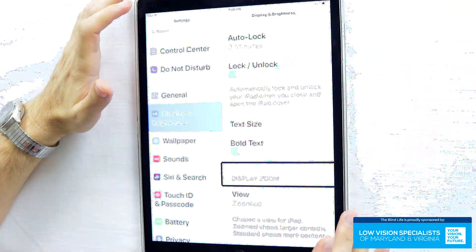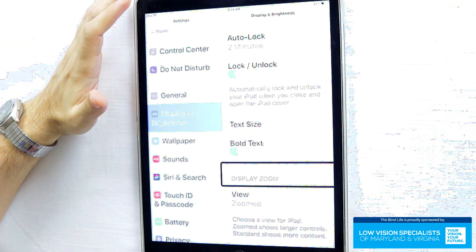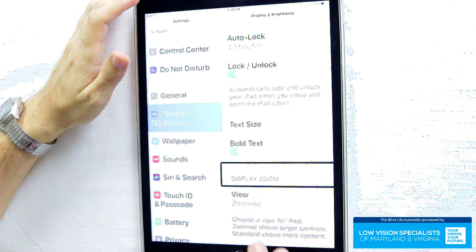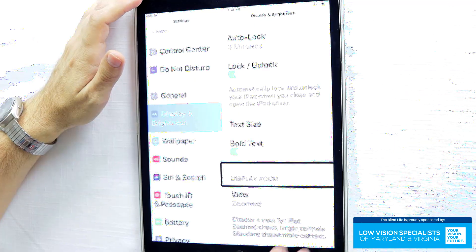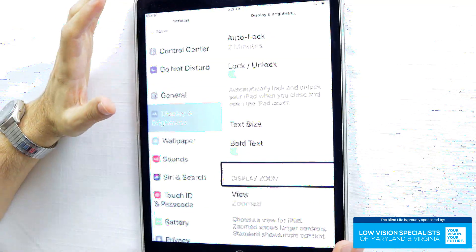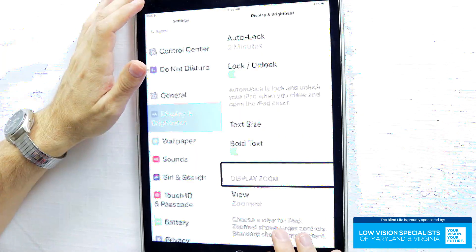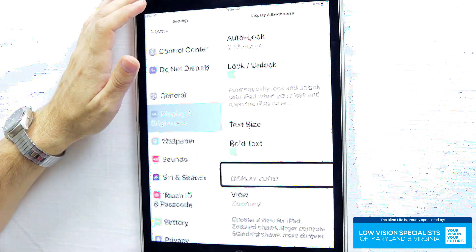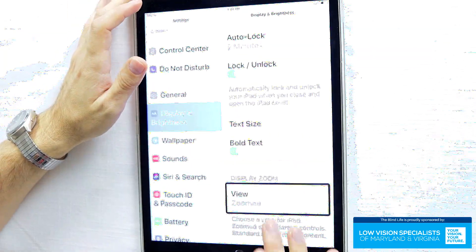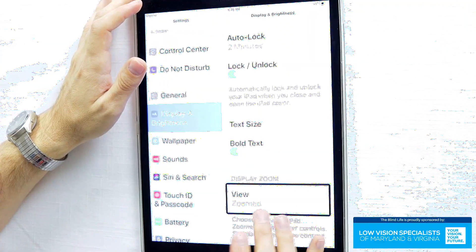Now if you're using one of the larger iPads, you may have an option in display and brightness for display zoom. That's where you can make everything larger on the screen — it takes advantage of the bigger screen. If you are using that, I recommend changing the view from normal to zoomed.